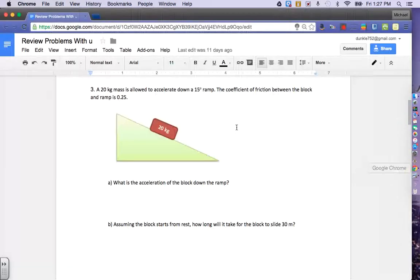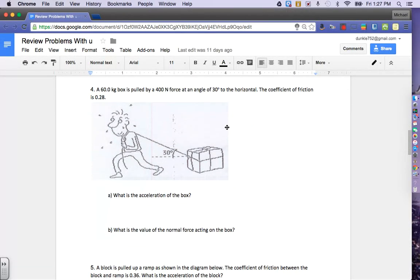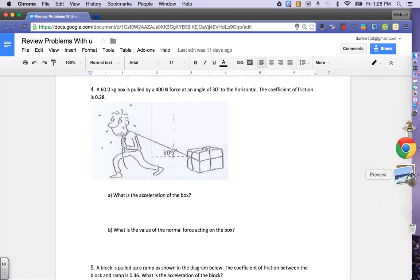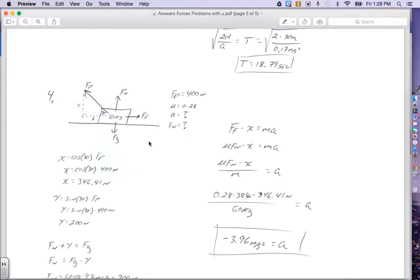Now let's take a look at number 4. There's a 60 kilogram box pulled by a 400 Newton force at an angle of 30 degrees to the horizontal. The coefficient of friction is 0.28. Part A asks for the acceleration of the box, and Part B asks for the value of the normal force. We're actually not going to find these in order because we need the normal force in order to find the acceleration. The force of pull is at an angle 30 degrees with the horizontal, so there's an X component and a Y component.